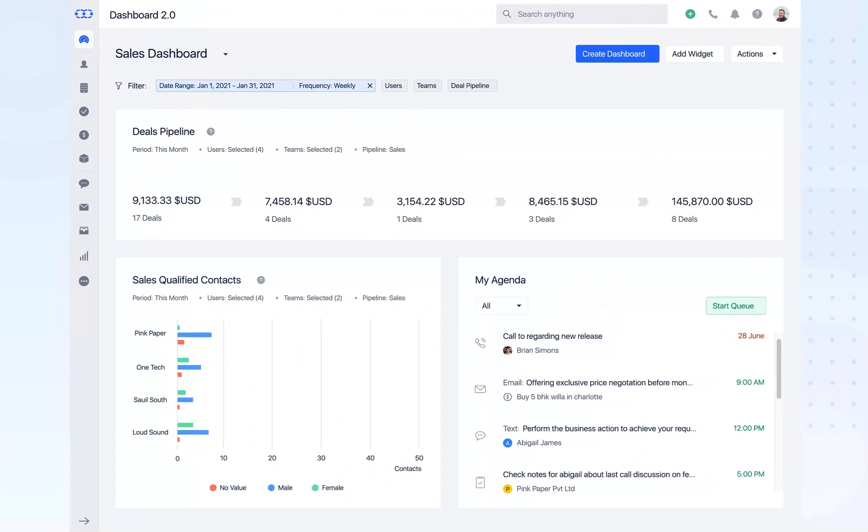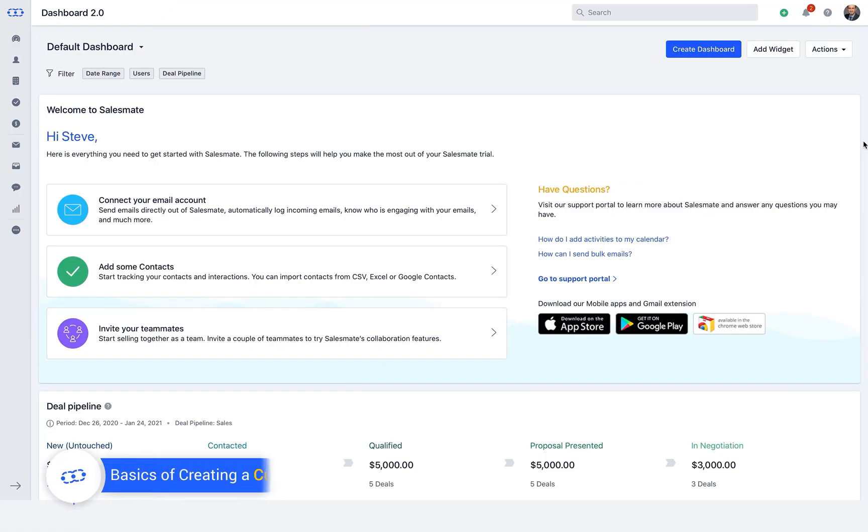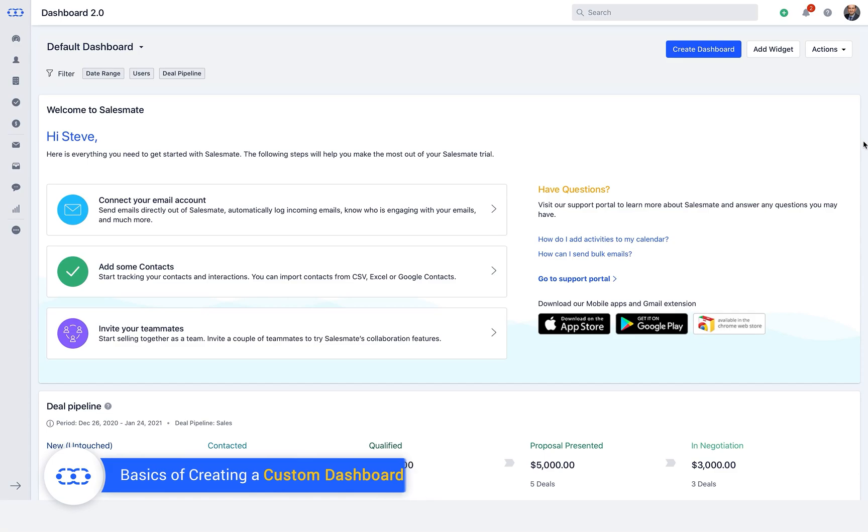With SalesMate CRM, you can create your own custom dashboard. Seems so pleasant! Let us learn the basics of creating a custom dashboard.